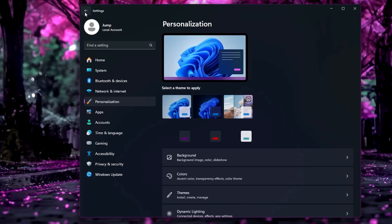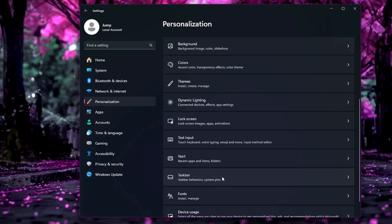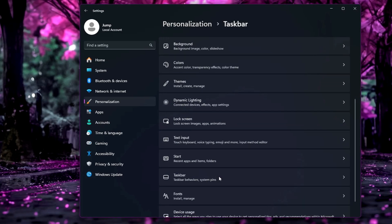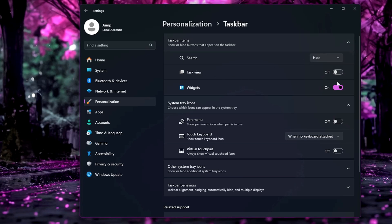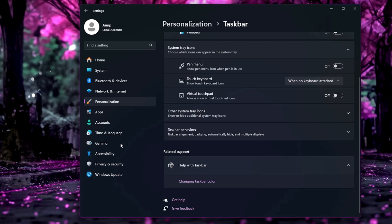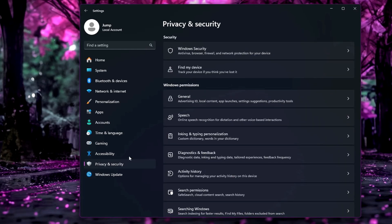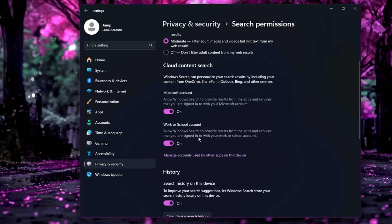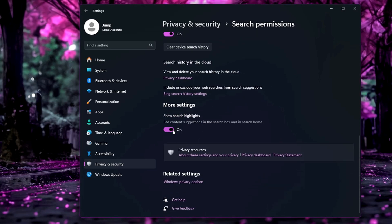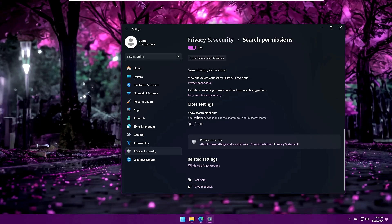Bring up Settings again, go back and scroll down to the Taskbar section. Hide the search box by clicking the drop-down and selecting Hide. Disable Task View and disable Widgets. Then go to Privacy and Security, click on Search permissions, scroll down, and disable the 'Show search highlights' option.